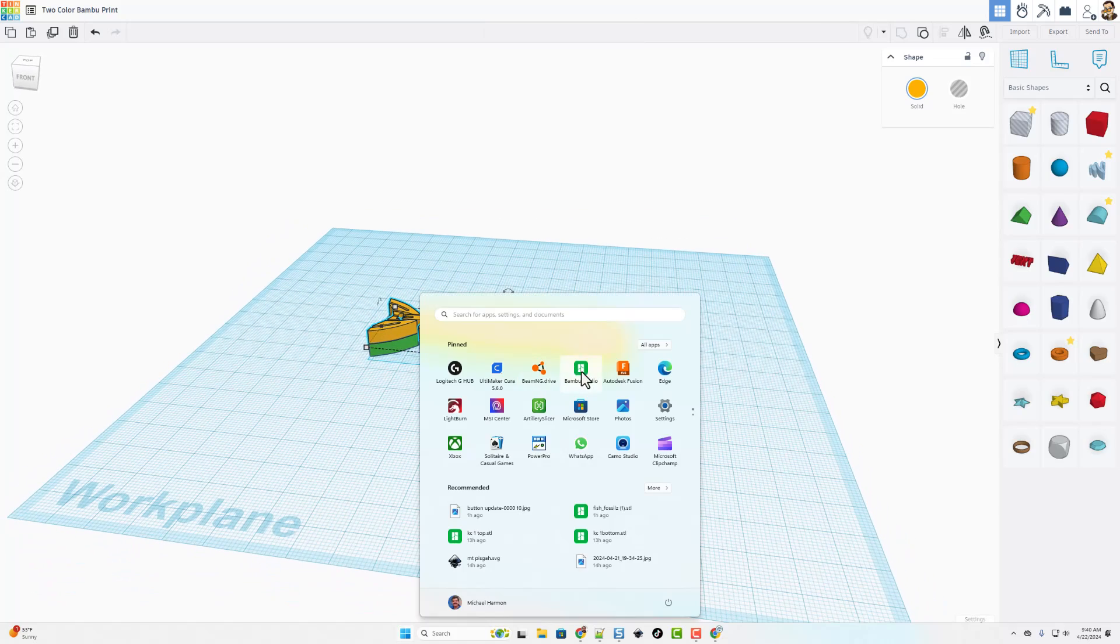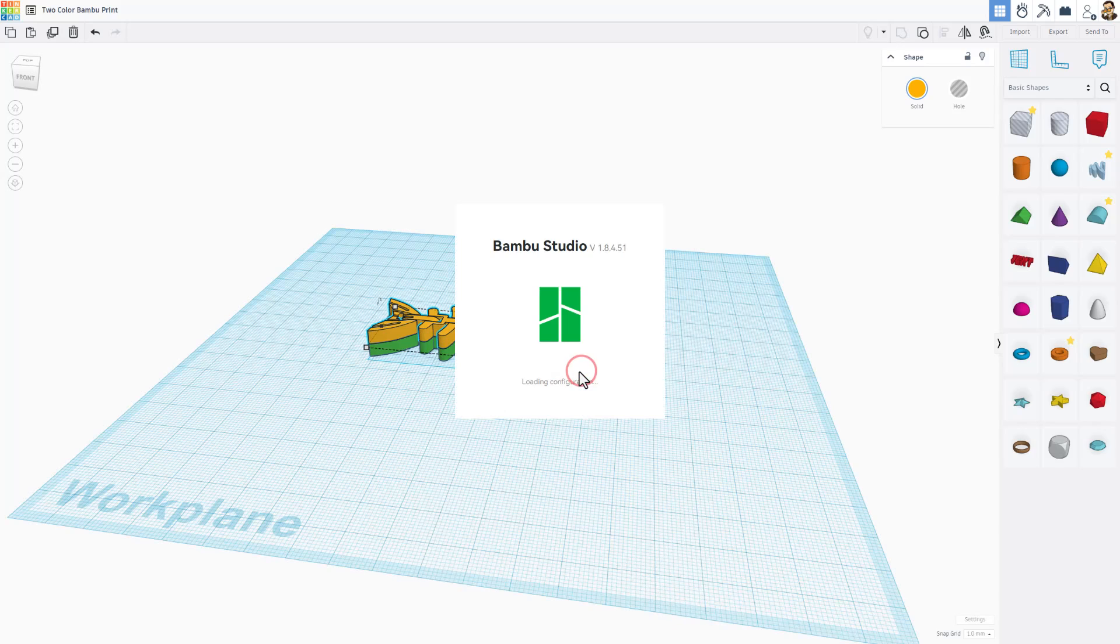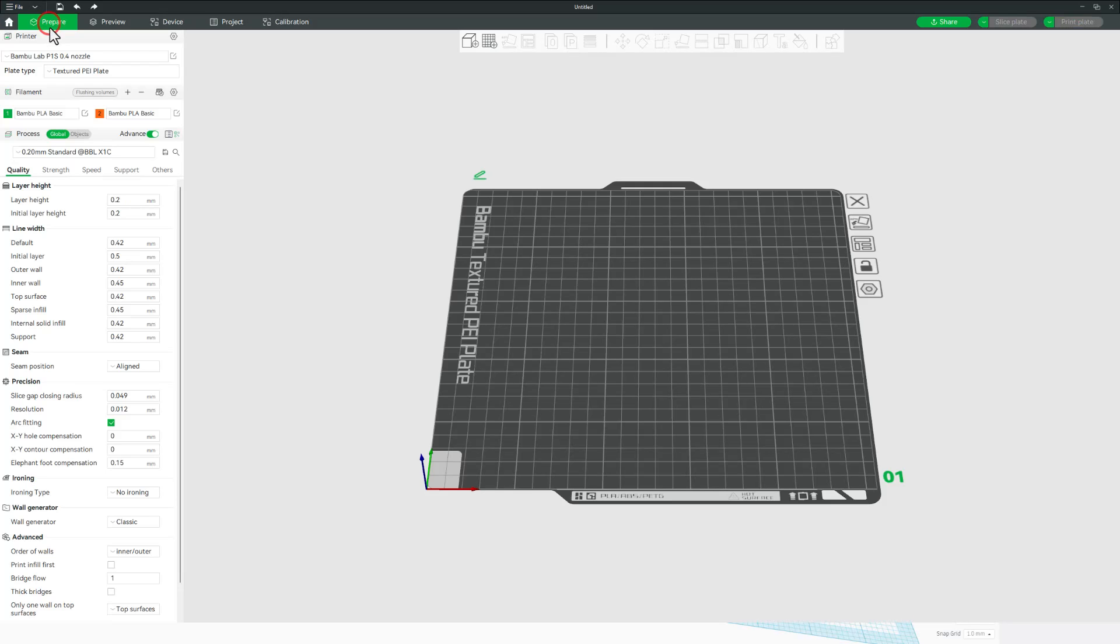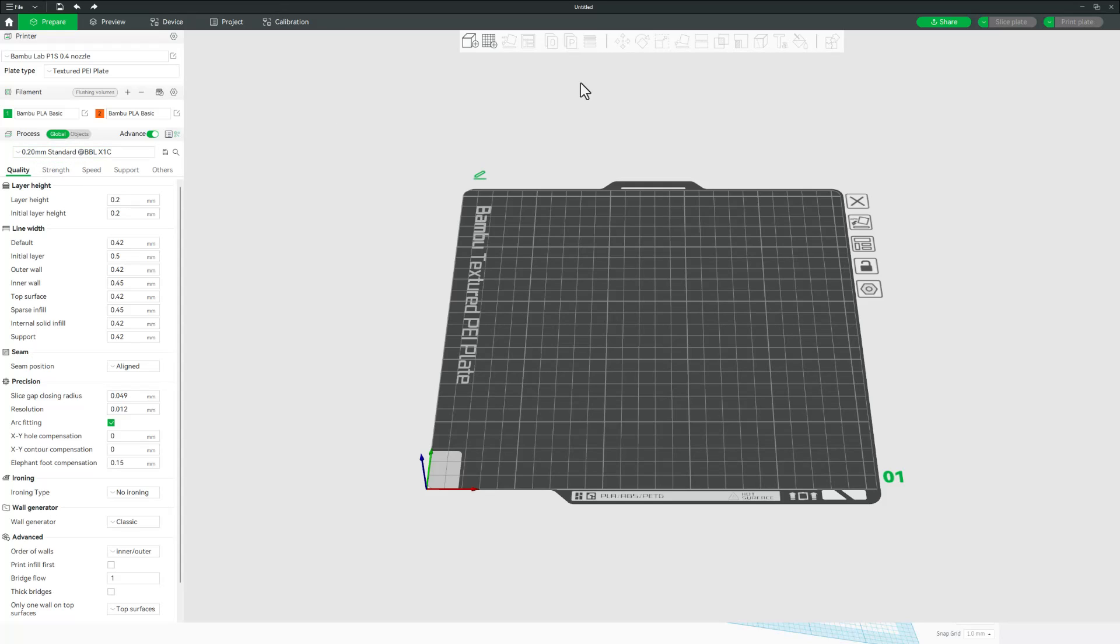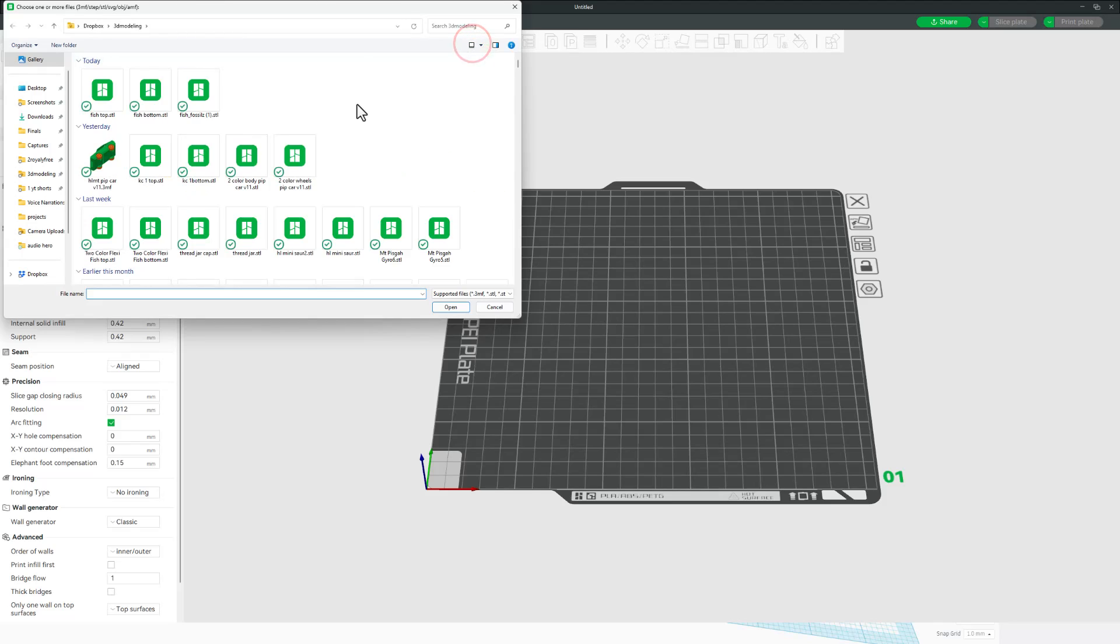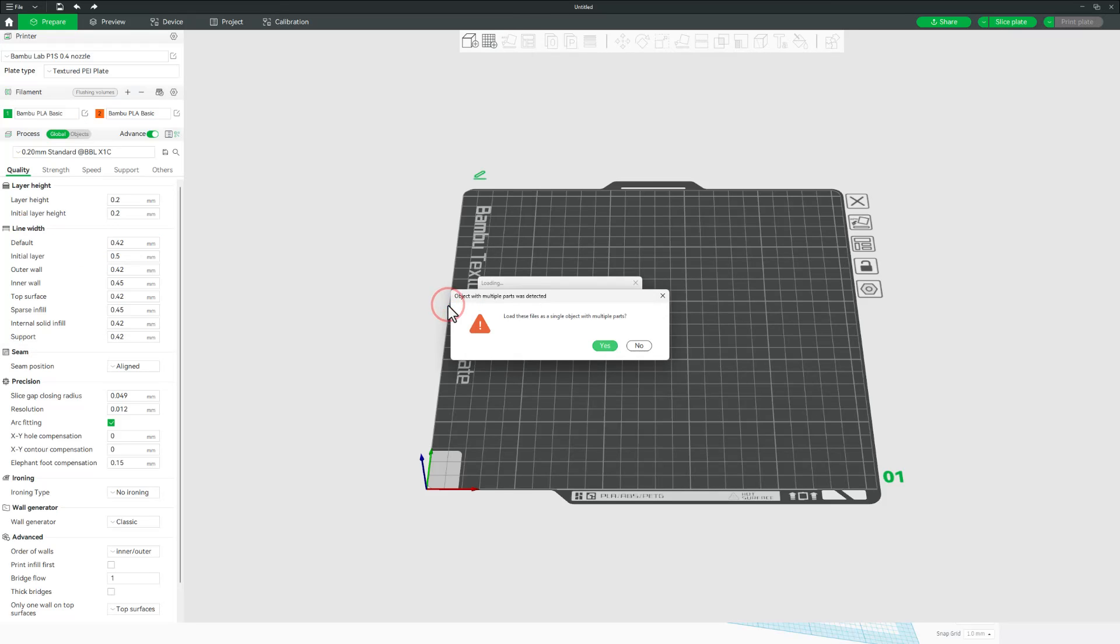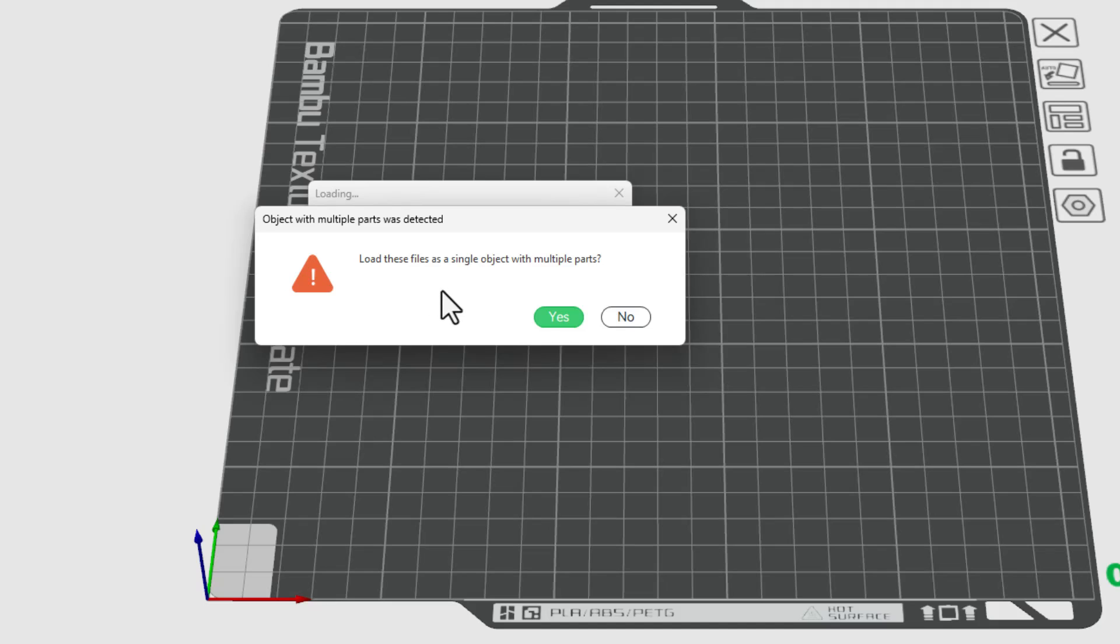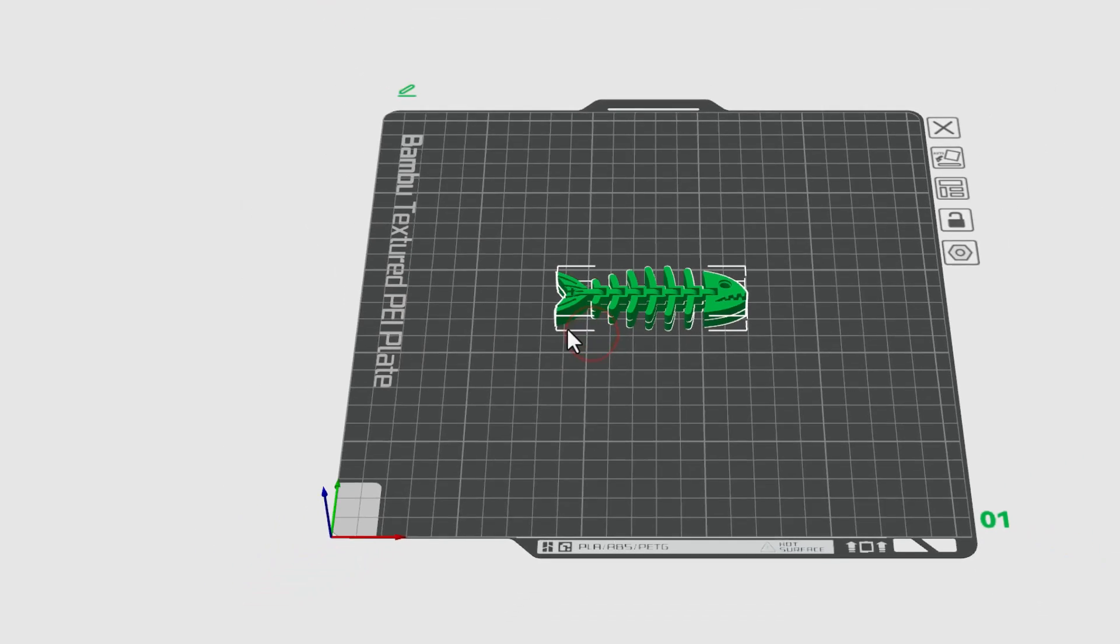At this point I am going to launch Bamboo Studio. We are going to switch to prepare. Notice I got my P1S connected, normal texture plate. There are my two colors. It's currently in global mode and I've got the .2 profile. Let's add our object. Notice when we click add we've got the fish top and bottom available. I'm going to select both and choose open. As it loads, I do want to load them as a single object, multiple parts.